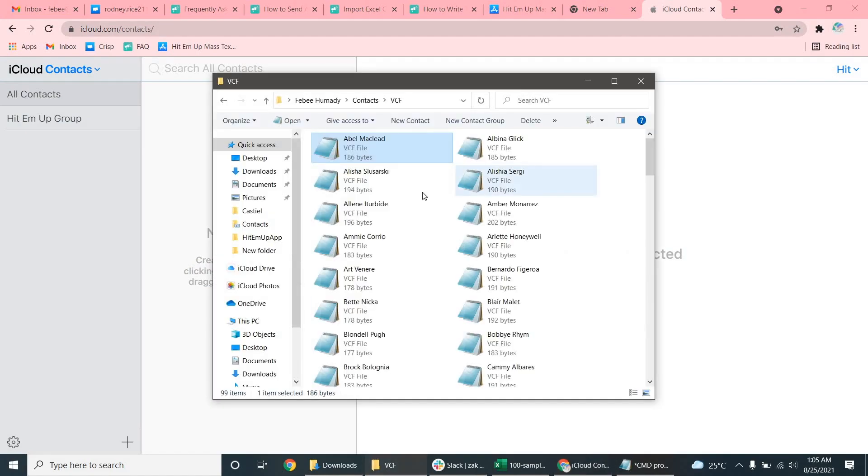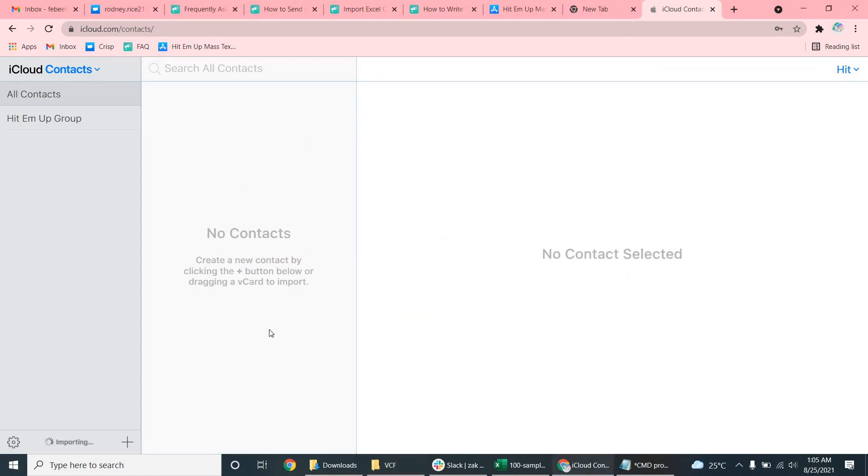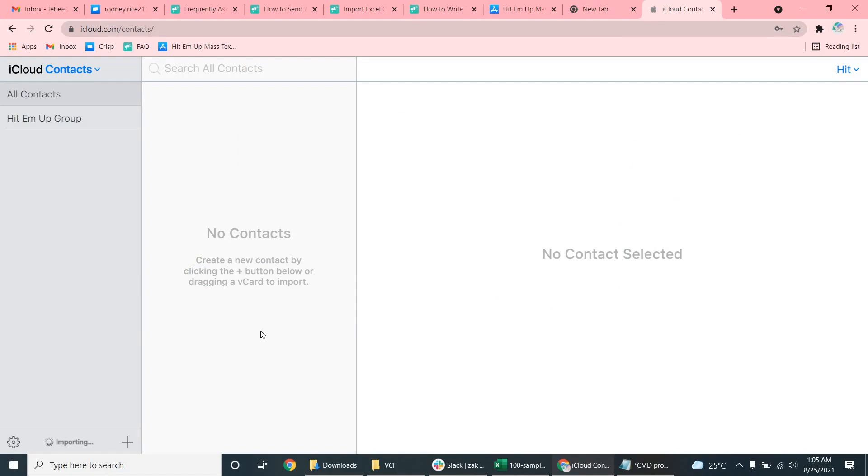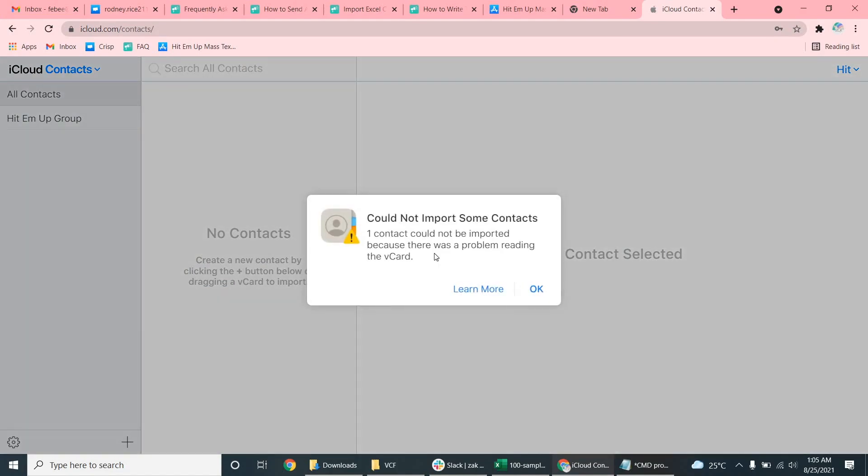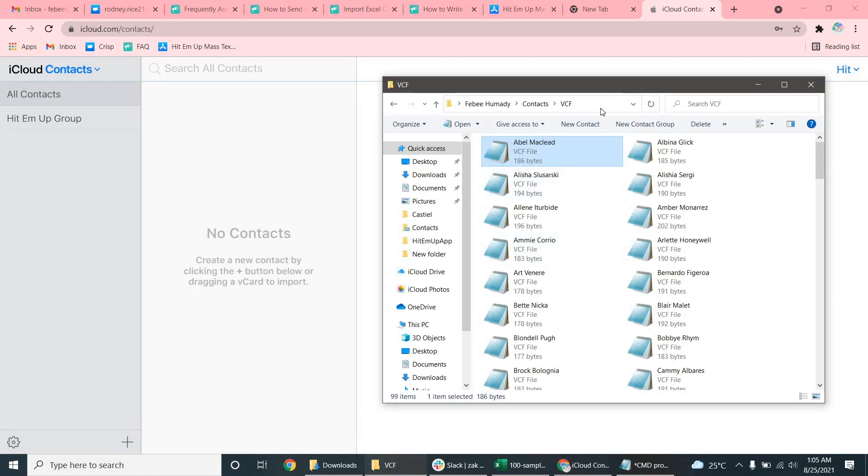In order for us to import this into iCloud, as you're going to see, we're going to try copying this. But it could not import because it's not on the right version of vCard. So we need to just actually change the version number in the text editor there, which is pretty easy to do.